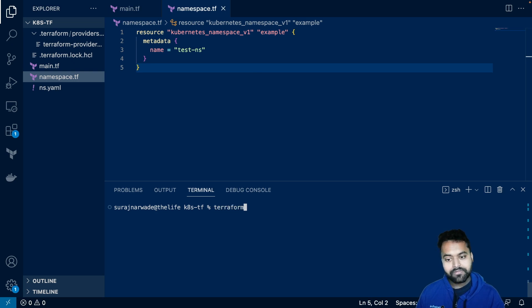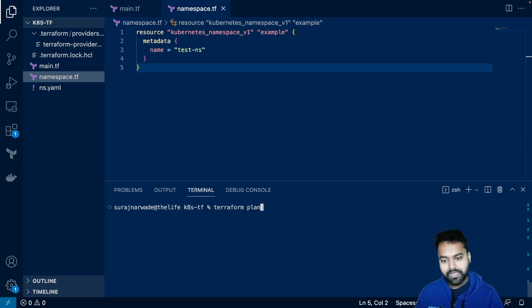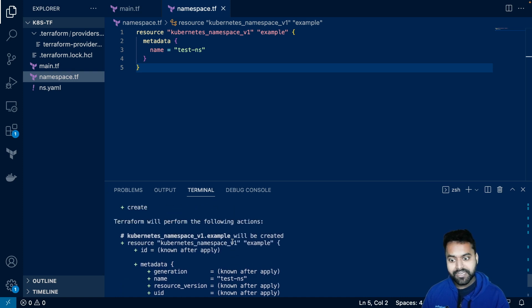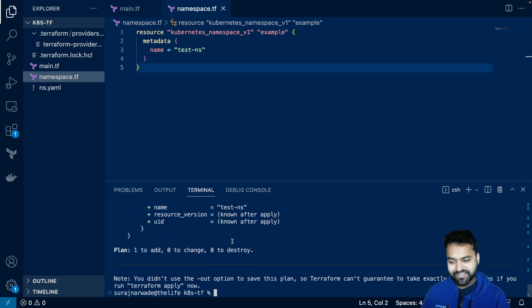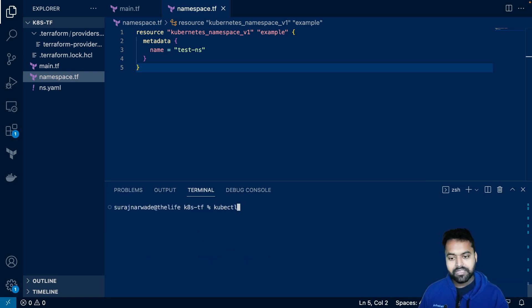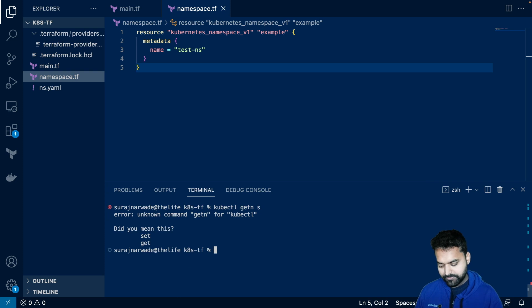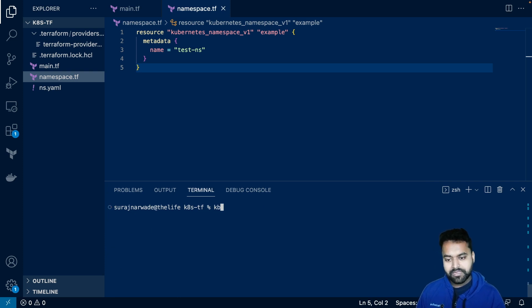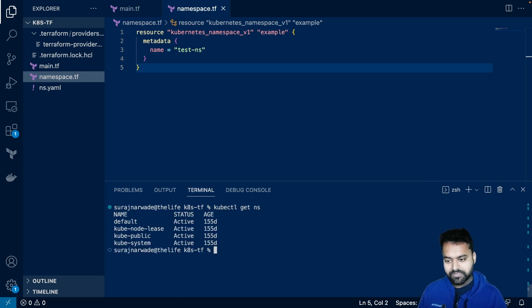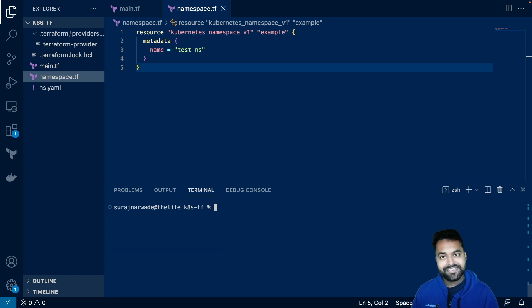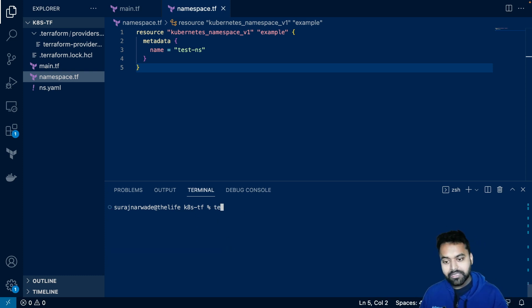If I do terraform plan, you will see it is trying to create the namespace. If I check for the namespace, there's no namespace with the test NS available.